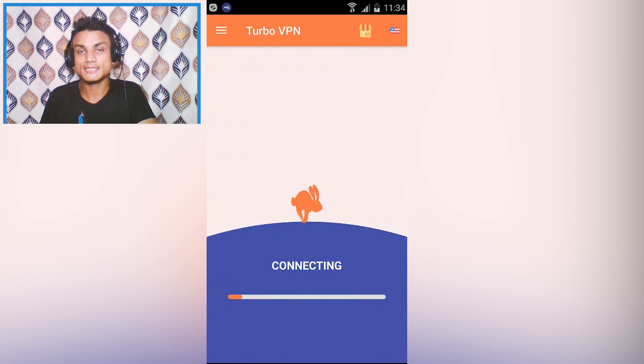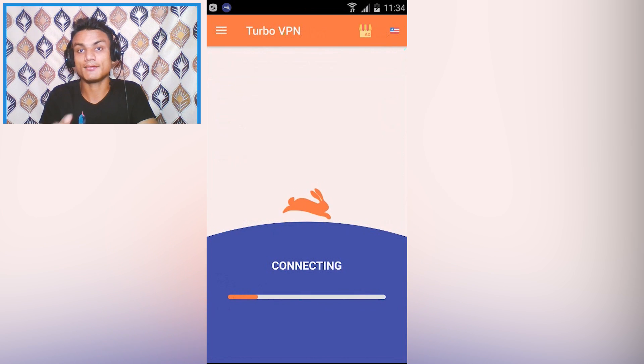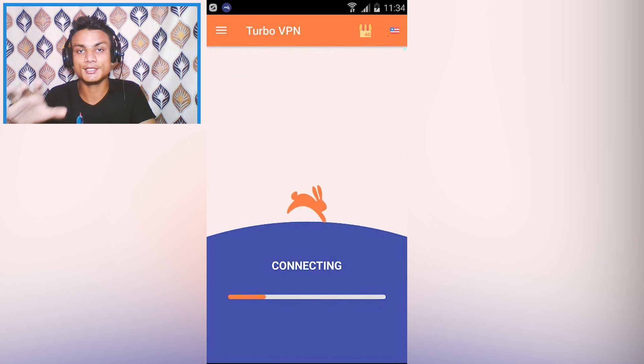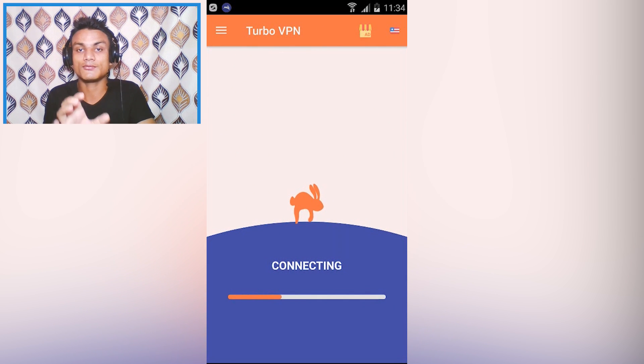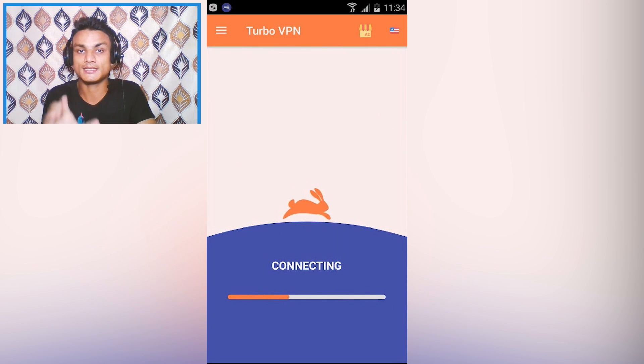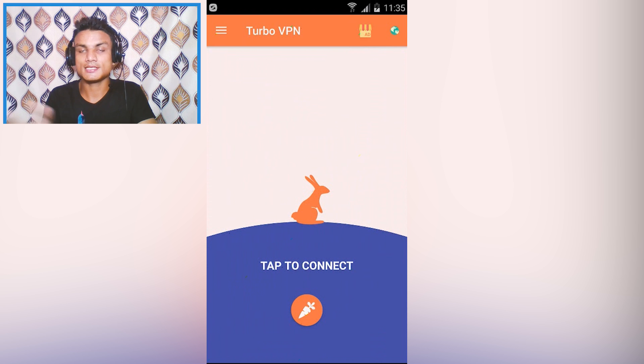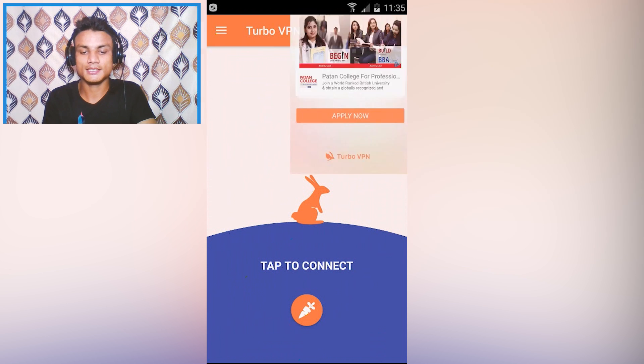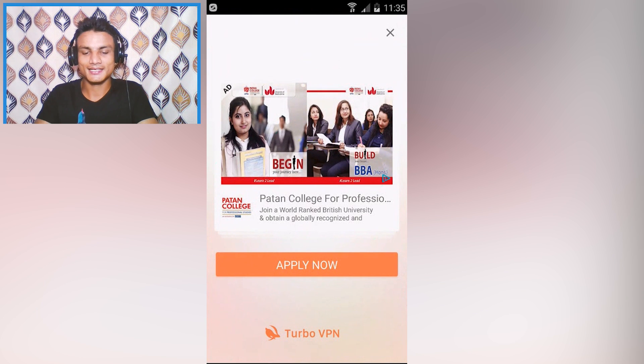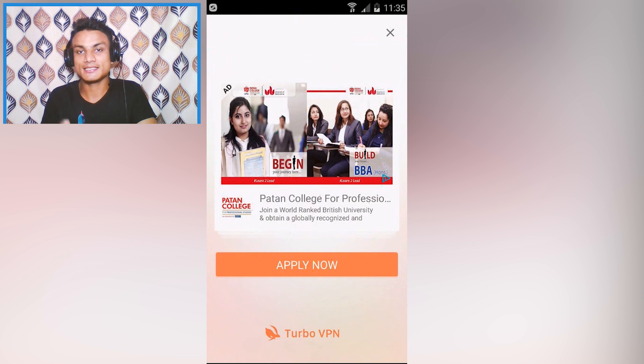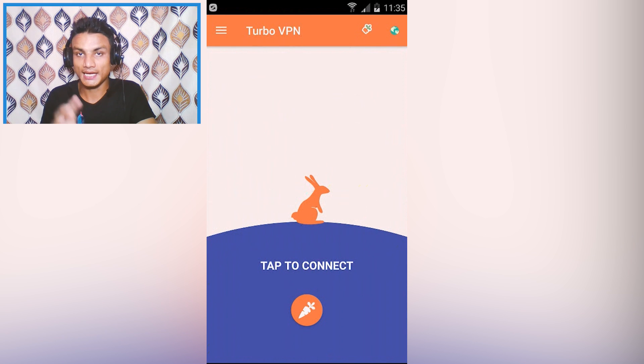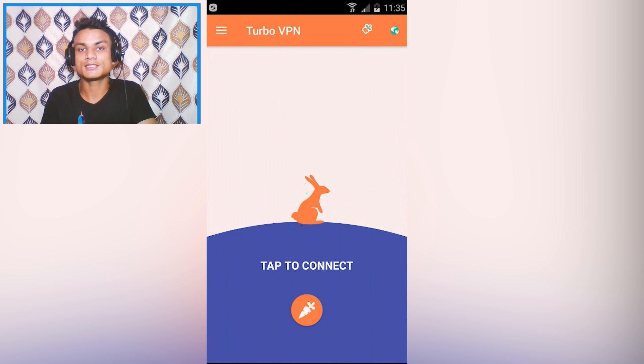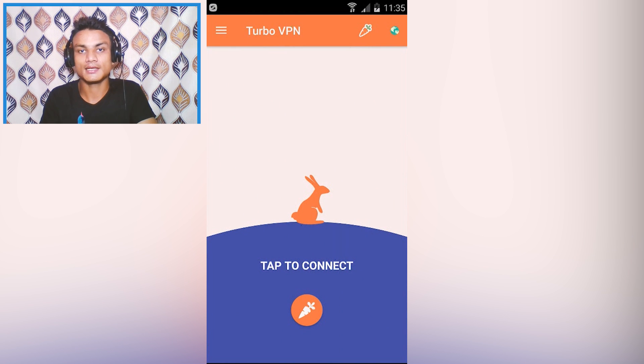This is currently my favorite VPN at this moment. It has ads, you can see the ad box there. Even though it has ads, it works just fabulous, a super fast VPN.